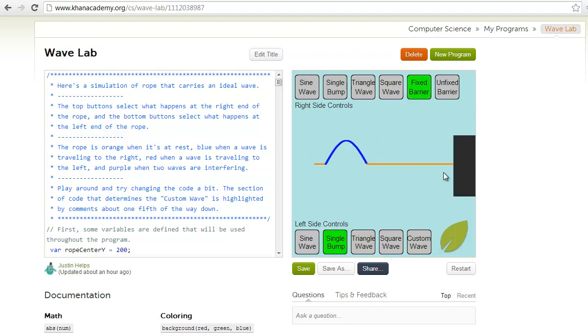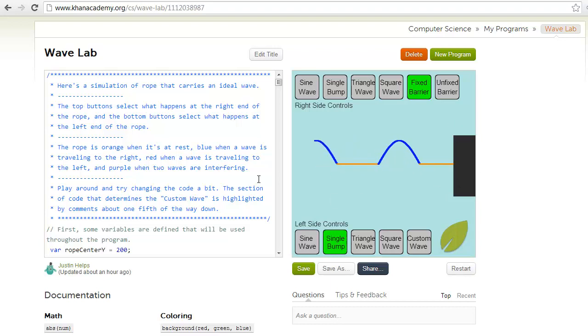Watch these wave pulses interact with the barrier and be reflected back.